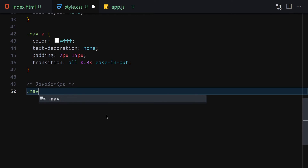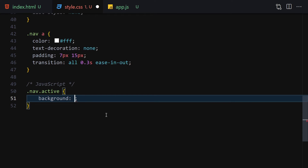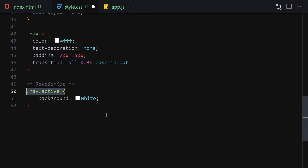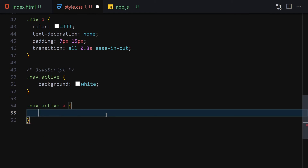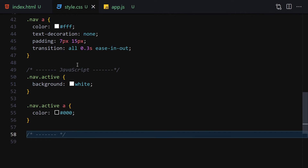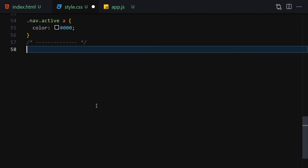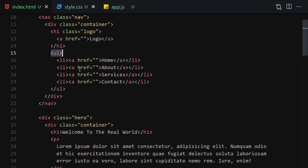Now let's write the classes for JavaScript. If the navigation has an active class, we want to set background-color to white. Also, if the nav is active and we select the anchors, color will be set to black. These classes will be toggled by JavaScript.